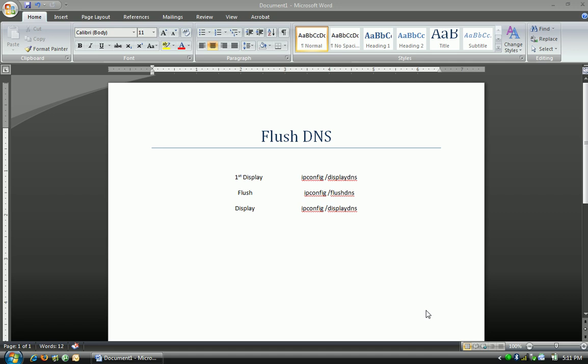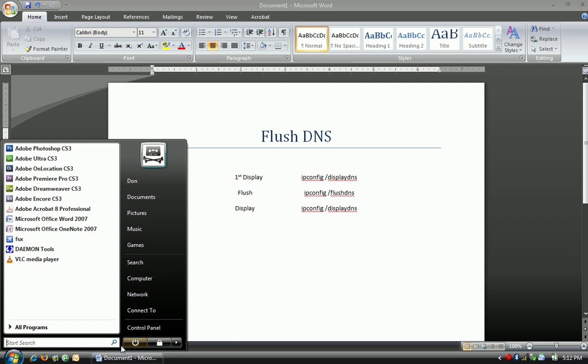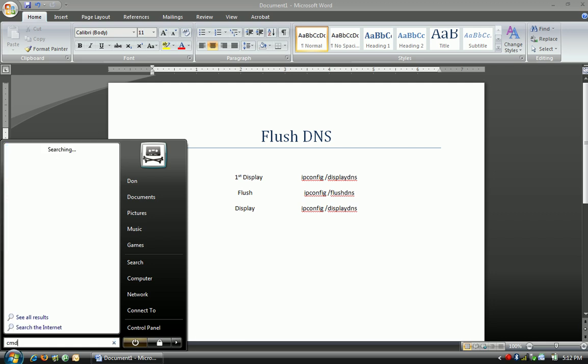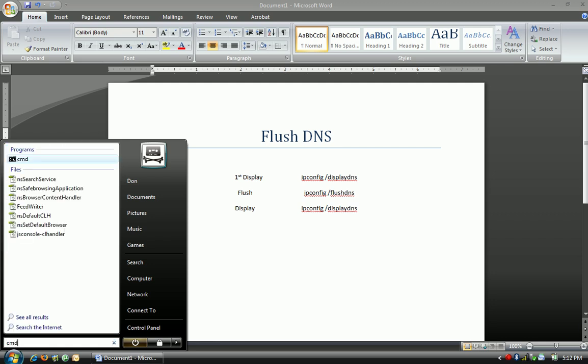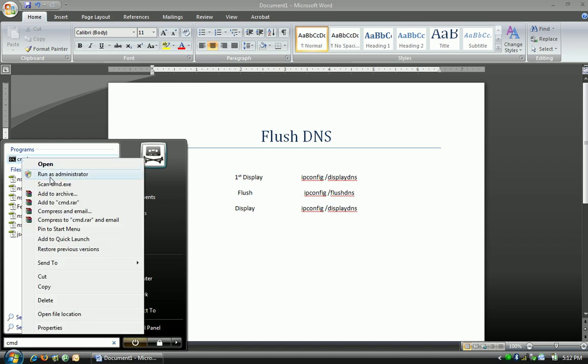First, whether you're in XP, Server, or Vista, it all works the same. You can go to Start Run, or if you're in Vista, you can just type in CMD. In Vista, you'll want to definitely run as admin, so that you don't run into any administrative action conflicts.